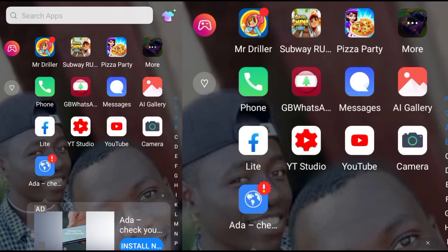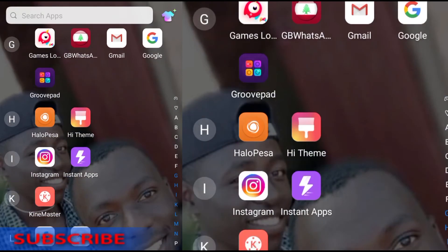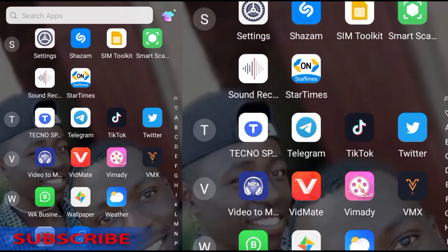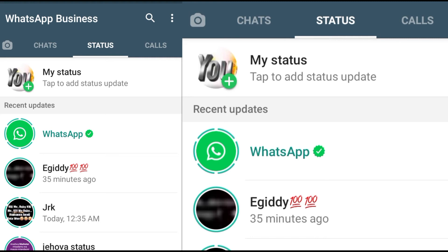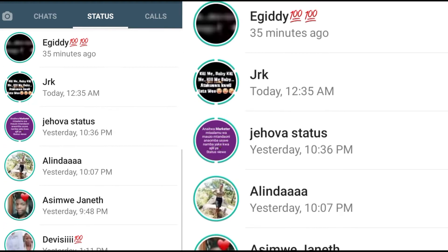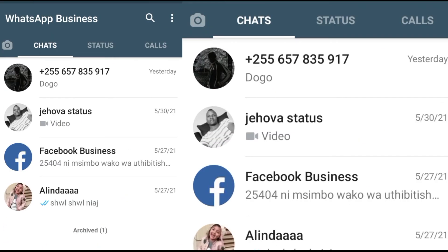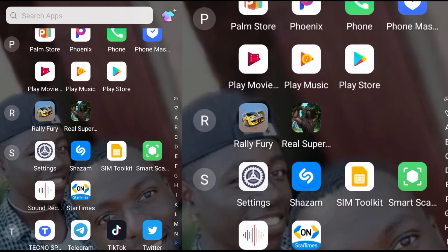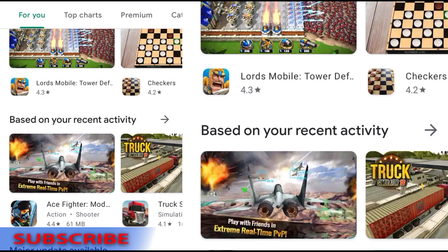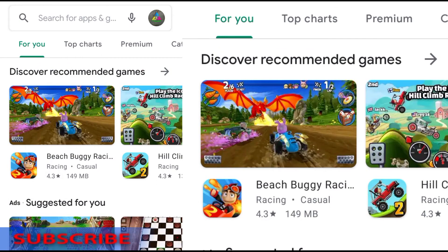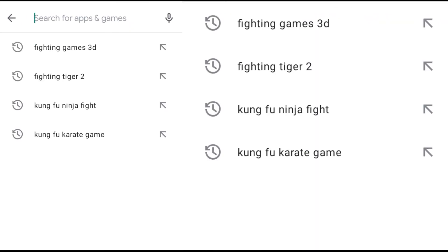Hi guys, this is Rogens Online. Remember to subscribe if this is your first time watching our videos. Today I'll be showing you how you can customize your business using WhatsApp Business. There are a lot of versions of WhatsApp Business and WhatsApp, so what I recommend is you just install WhatsApp Business from your Play Store, and if you're using iPhone, get it from the Apple Store.